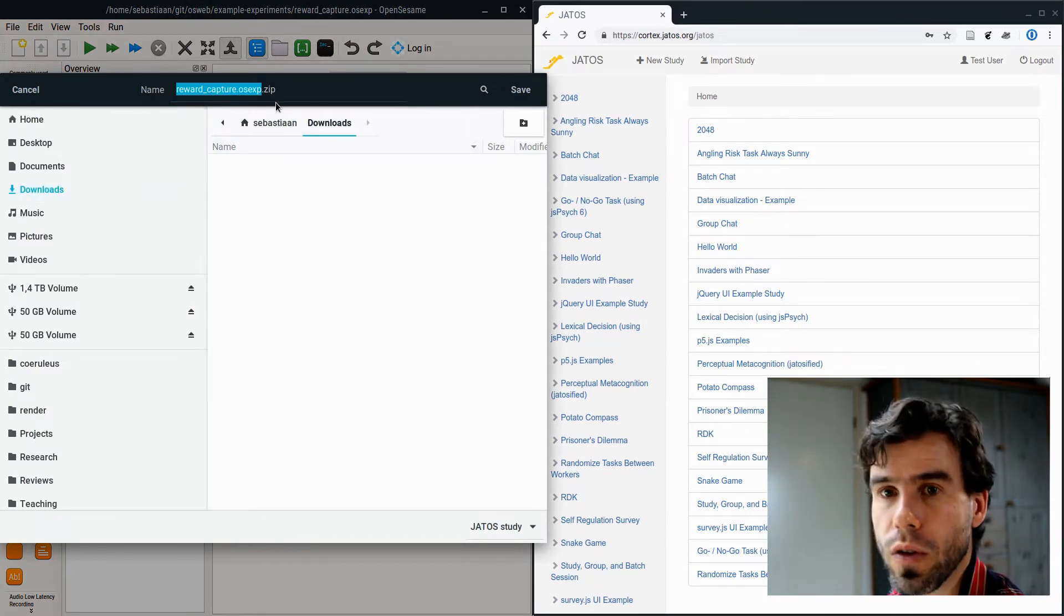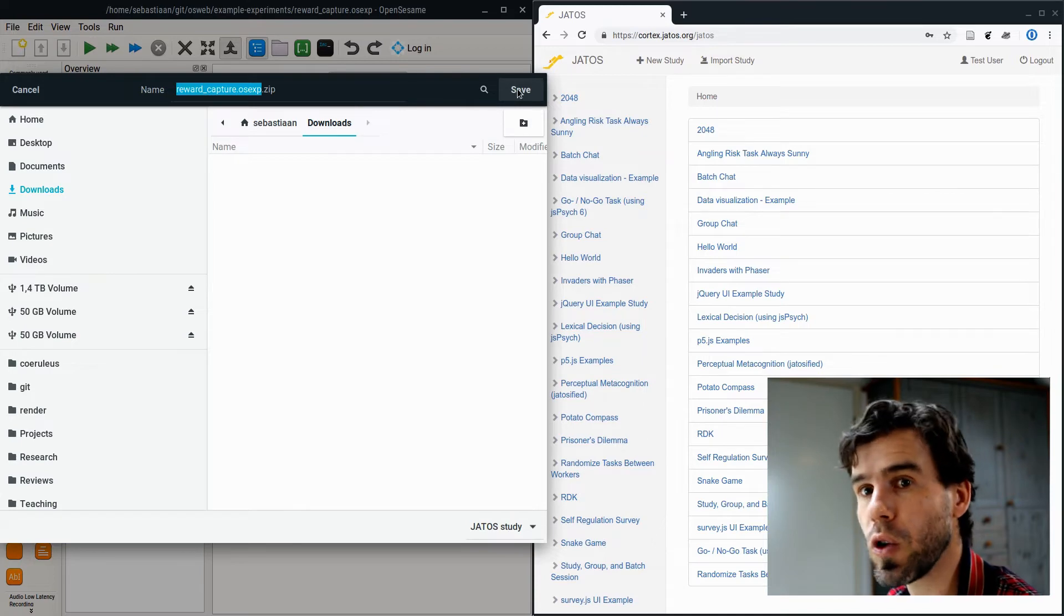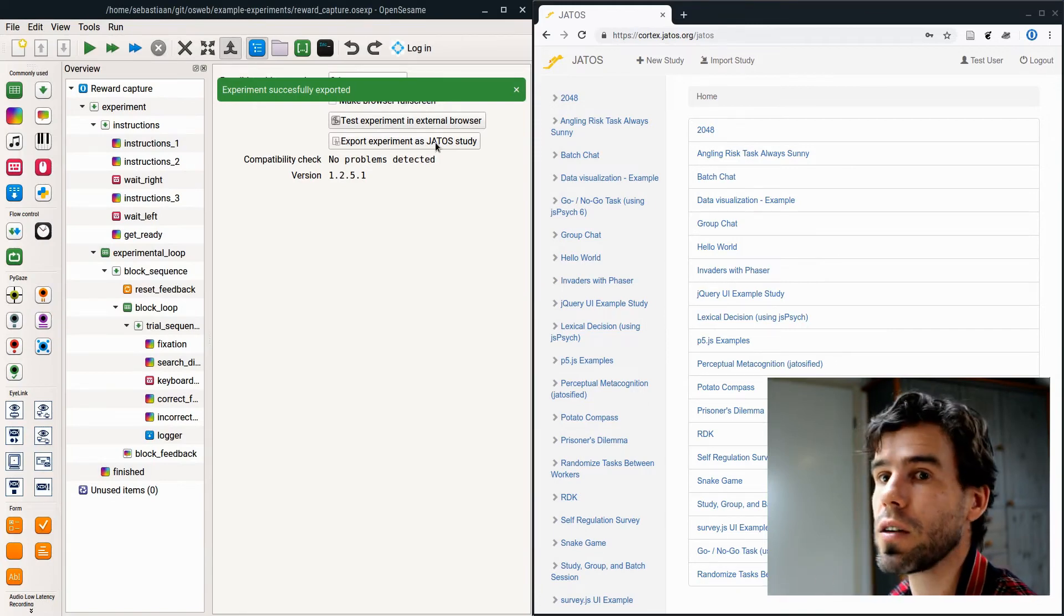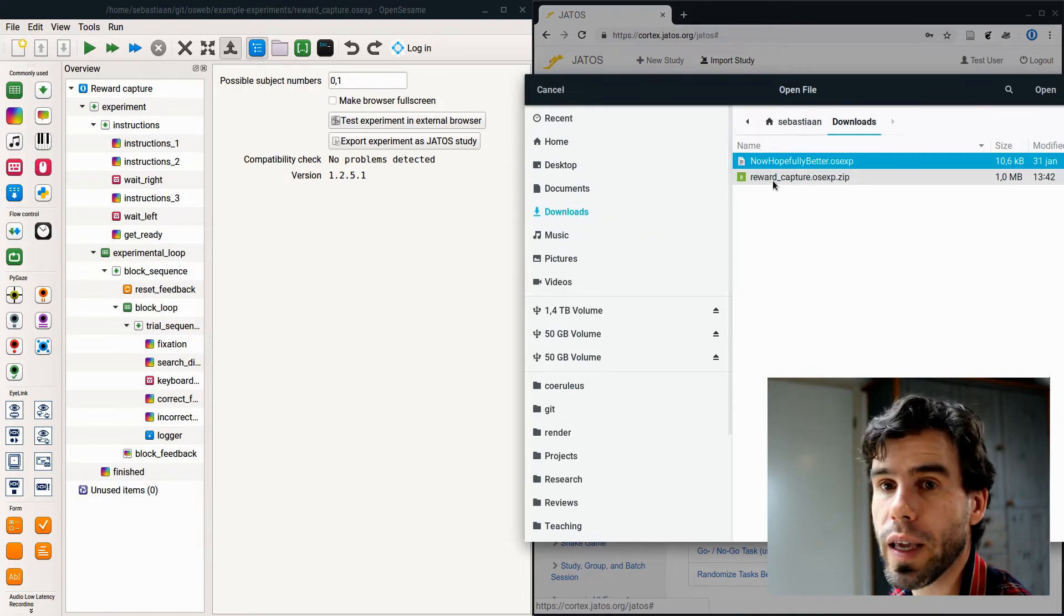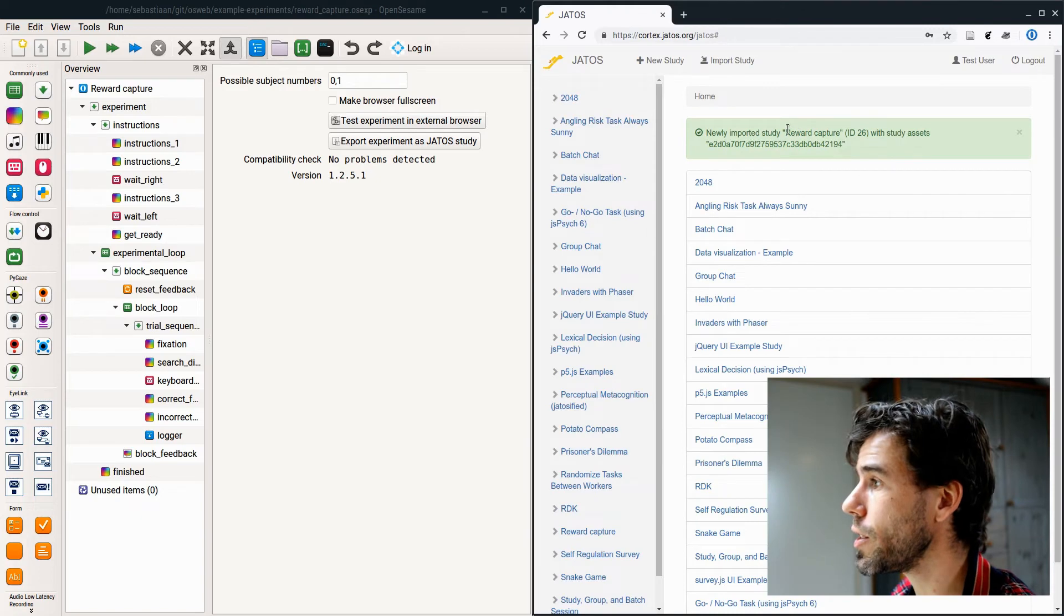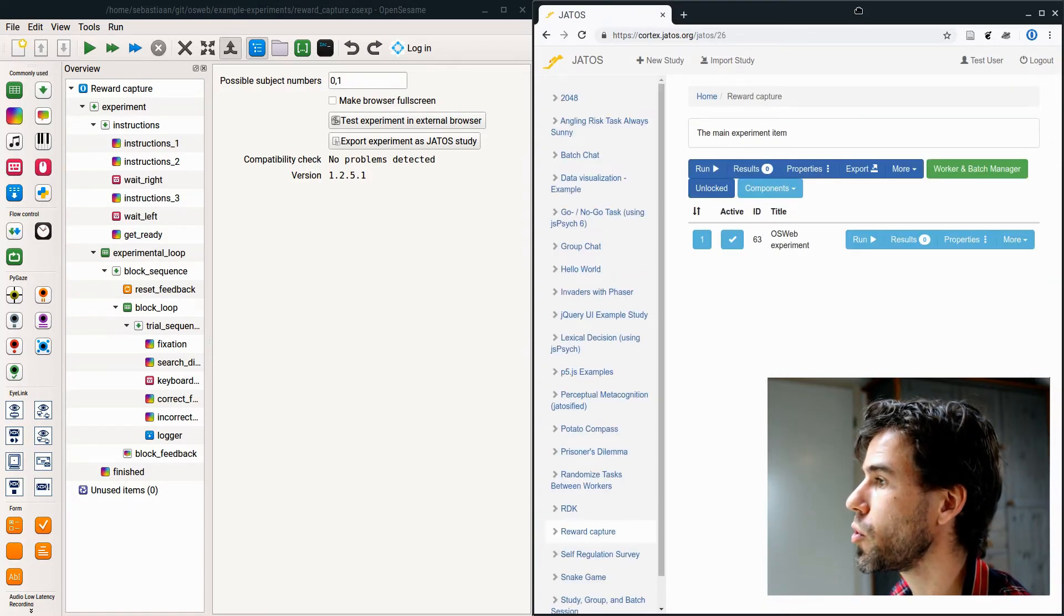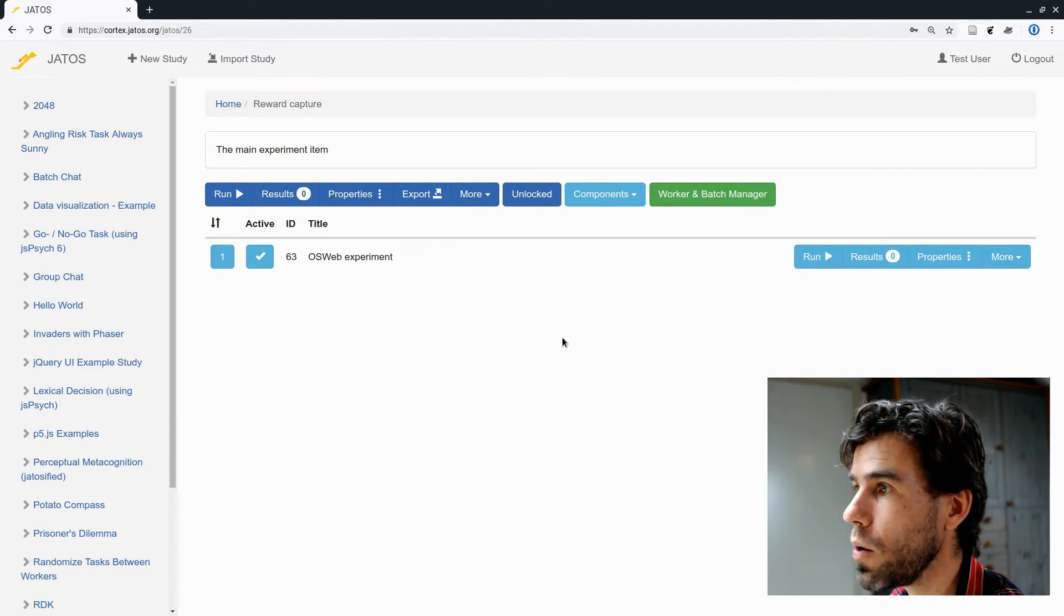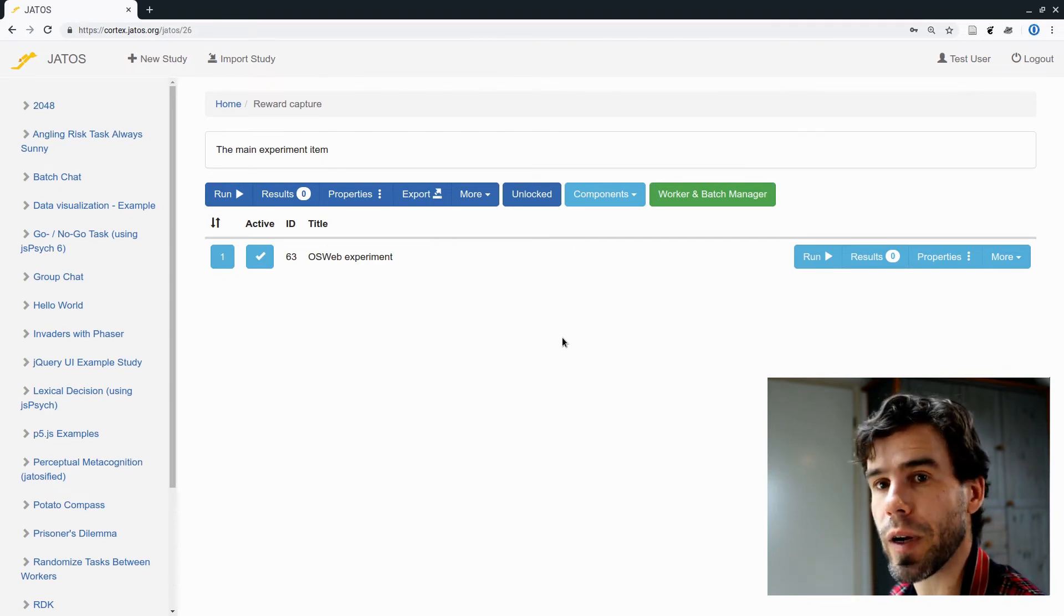What I'm going to do is import our OpenSesame experiment into YATOS. I switch to OpenSesame, and then I say export experiment as YATOS study. It will ask me to save the experiment, rewardcapture.osx.zip. That will create an archive that contains the experiment and also all the OpenSesame code, all the OSWeb JavaScript code that is required to run this experiment. Importantly, it will do so in a format that YATOS understands. Then I switch back to YATOS and I say import study. Then in my downloads, I have rewardcapture. I select that. YATOS will upload it. Newly imported study rewardcapture.